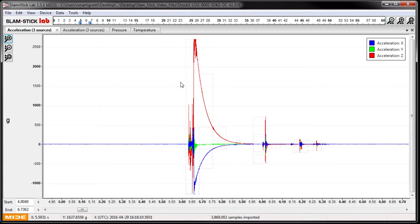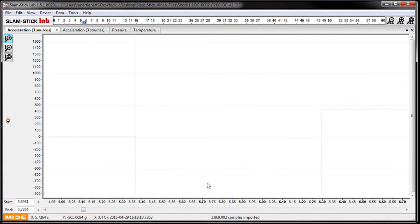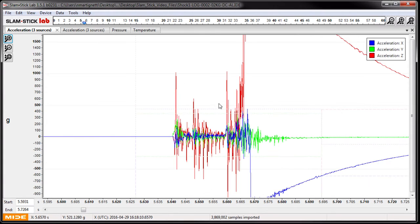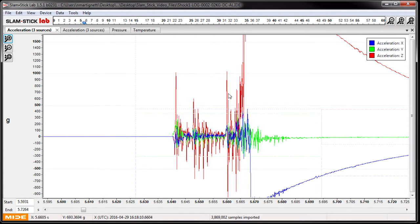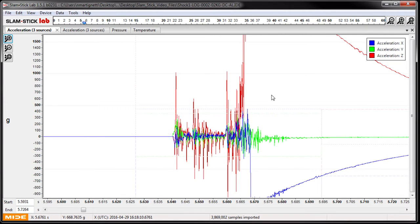If we zoom in a little further, you'll see that the initial impact with the ground when the box broke apart, the Slamstick was able to record. It was just that when the top of the box hit the pavement that exceeded that 2000G's. This does highlight how robust these Slamsticks are.